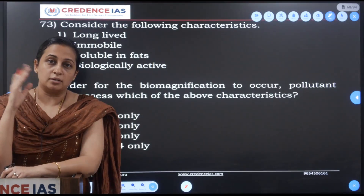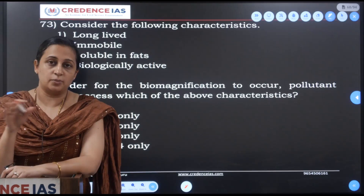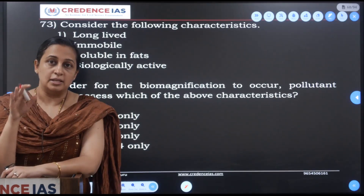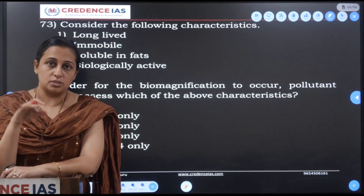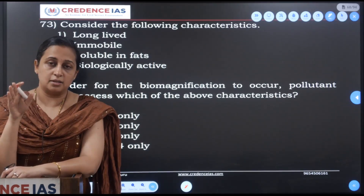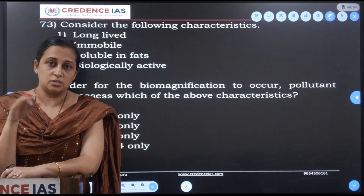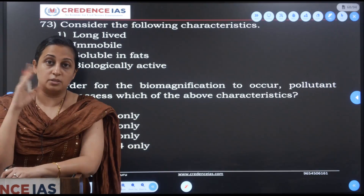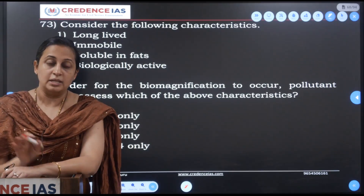This relates to trophic levels — from producers, next to herbivores, then primary consumers, secondary consumers, and tertiary consumers.